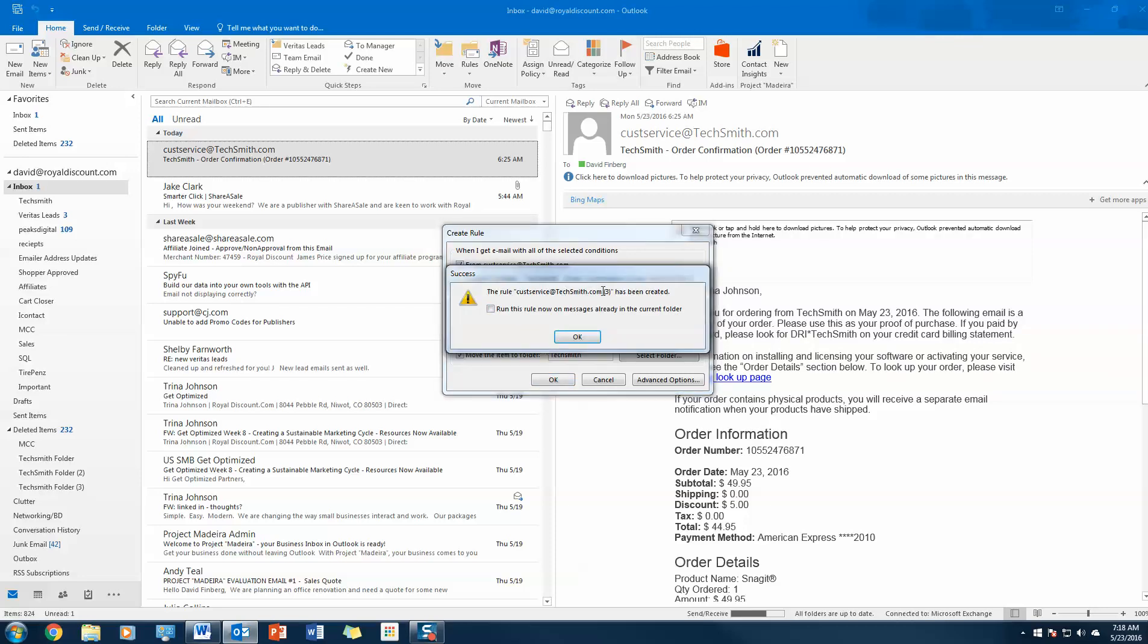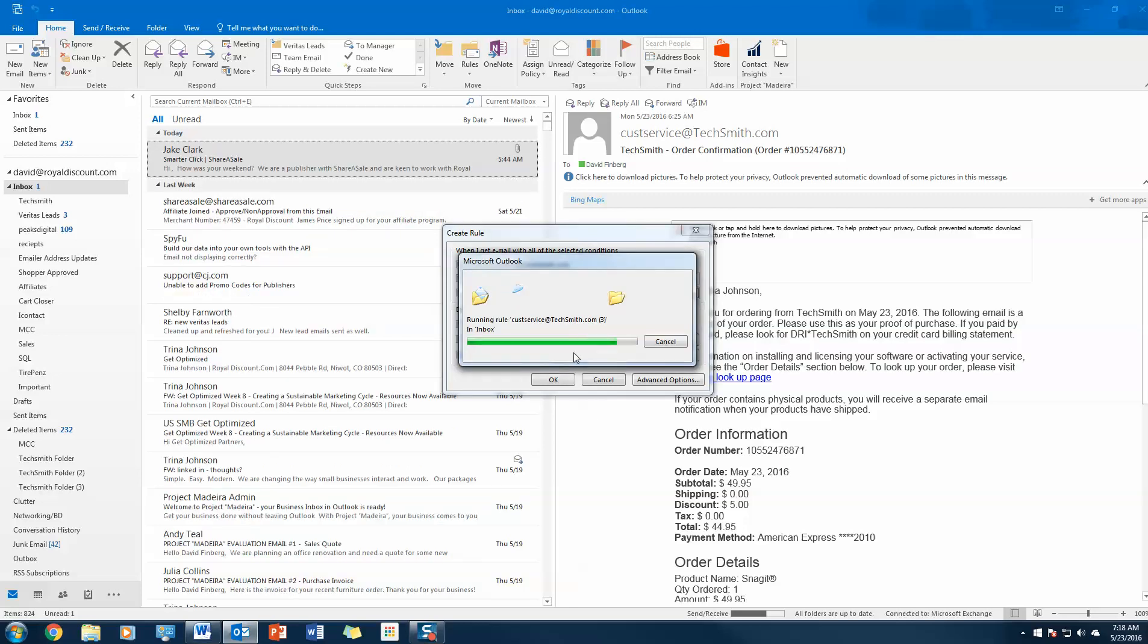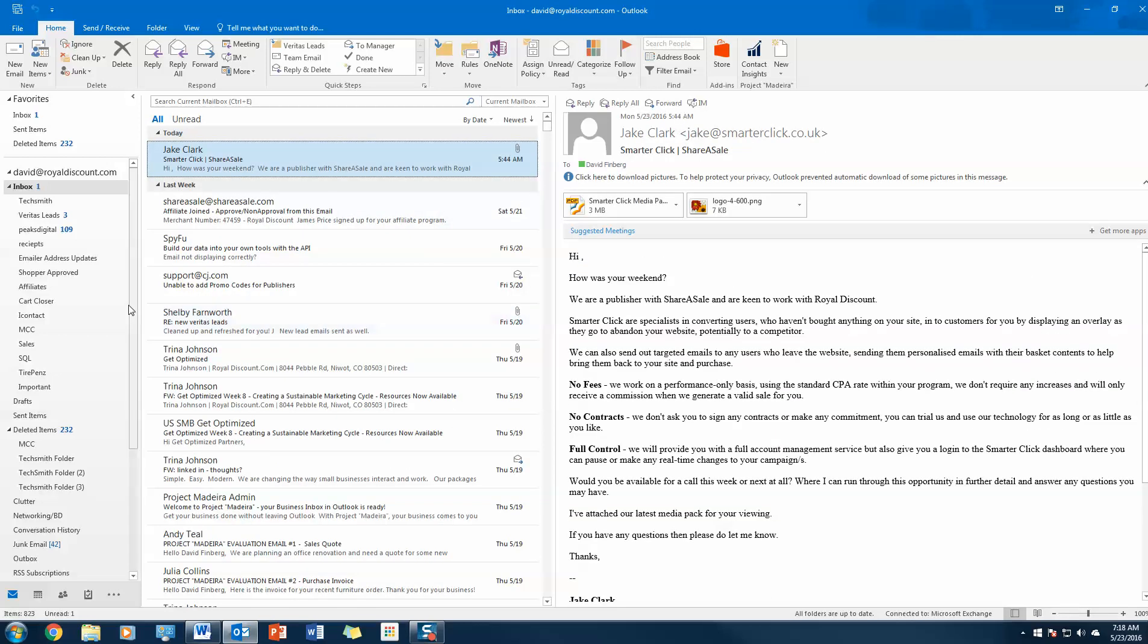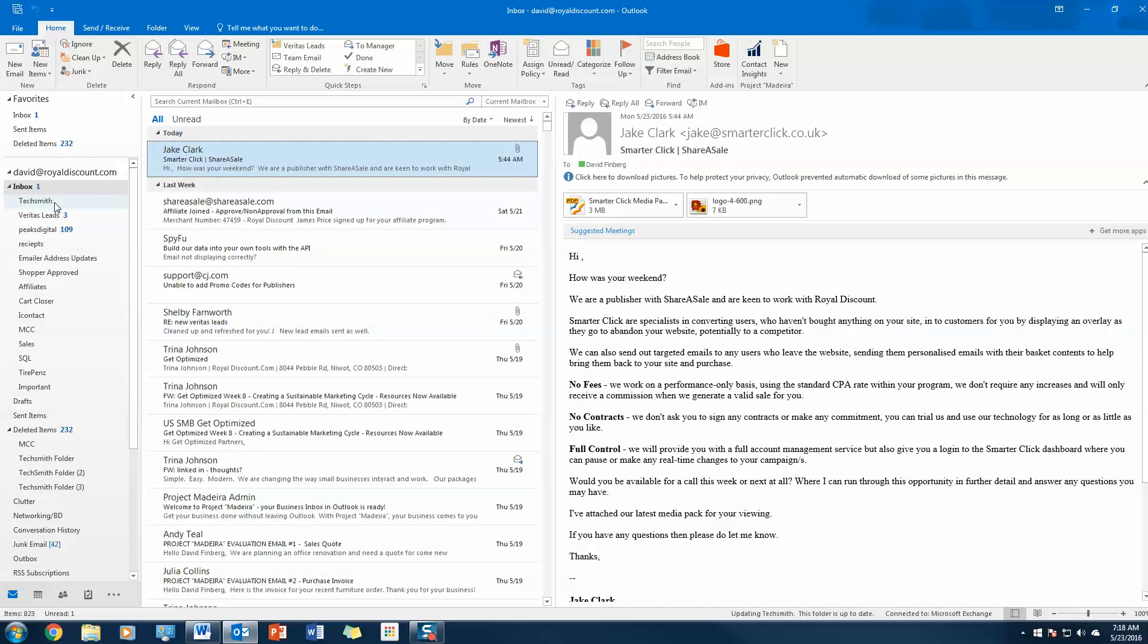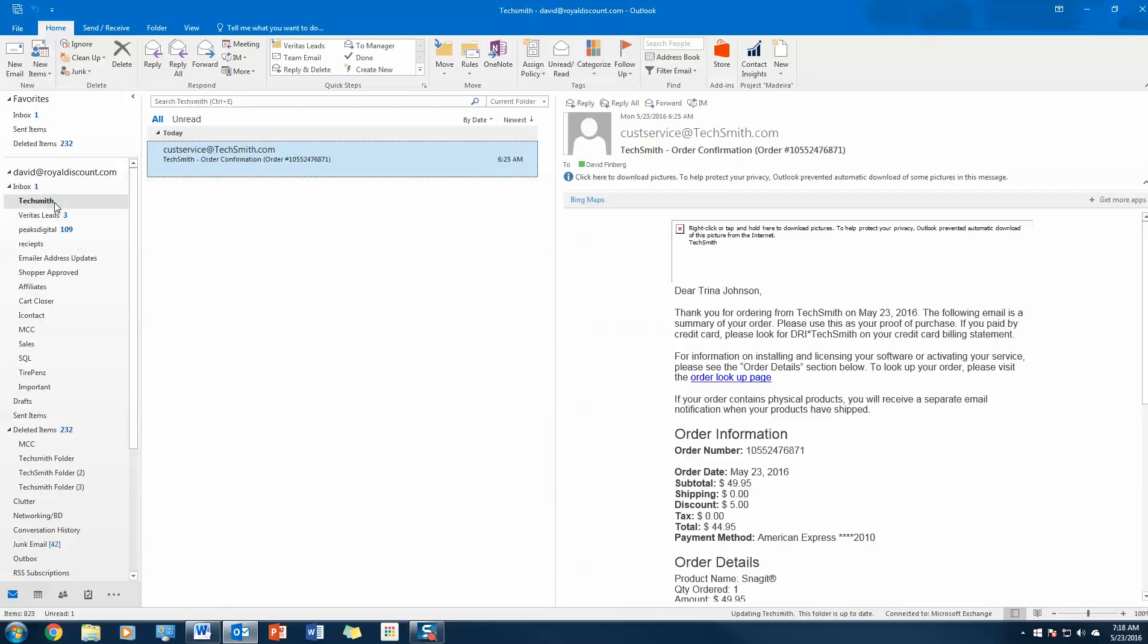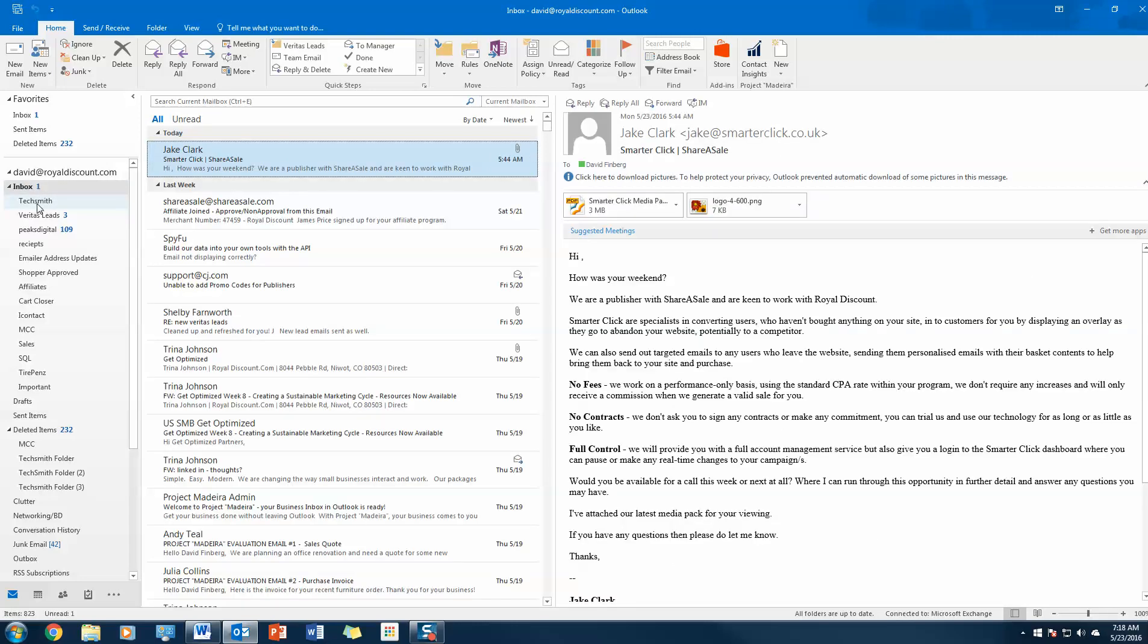The rule TechSmith has been created. Run this rule from now on so that it goes through our inbox and runs the rule. And boom, there it is. It was that simple. So now all of my TechSmith emails will automatically populate in my TechSmith folder.